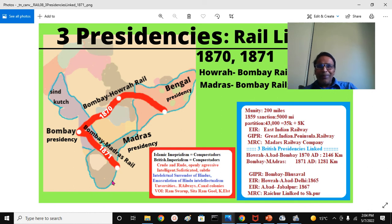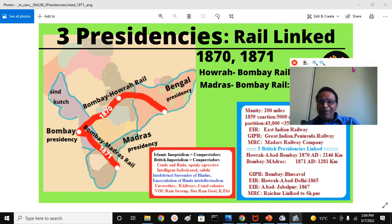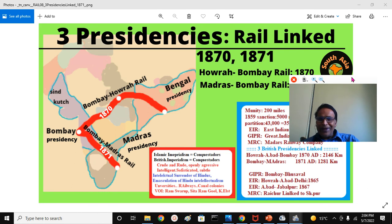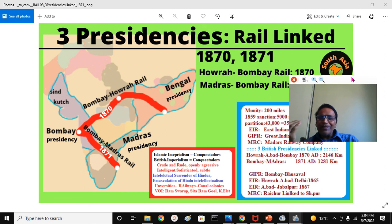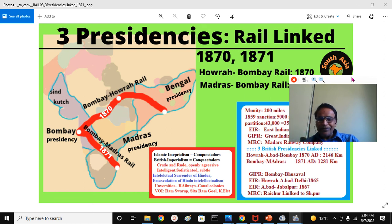Thank you very much for joining. Please explore our railway history presentations, give your comments, and help us by subscribing to the channel and bringing it to the notice of your friends. This is South Asia Maps, your presenter J Reddy. See you later, Mitram and Bandhu.